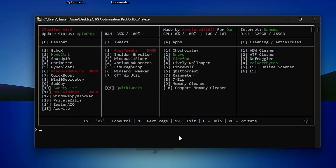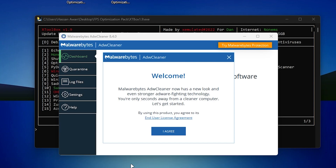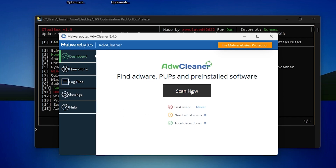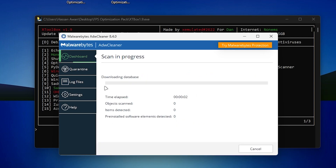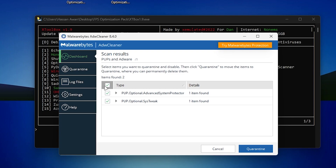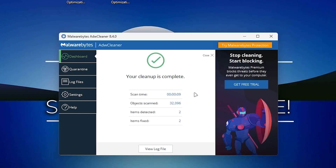Next, you need to install ADW Cleaner on your PC. Go into the Cleaning and Antivirus section, type C and press 1, then press Enter. It will start downloading ADW Cleaner. Once downloaded, click 'I Agree' on the terms and conditions, then click 'Scan Now.' It will scan all your applications and Windows files to find defective files. Once found, click the Quarantine button to clean those files from your PC.